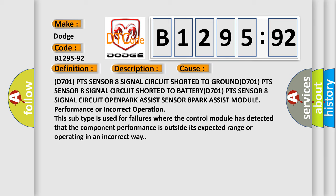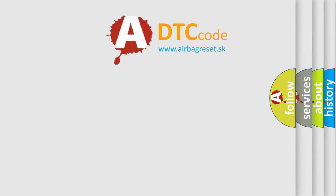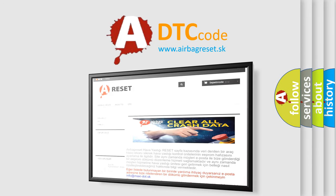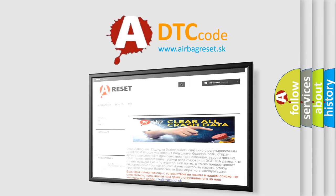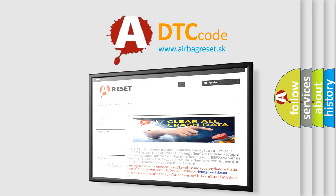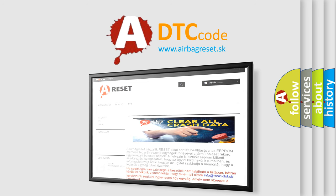The Airbag Reset website aims to provide information in 52 languages. Thank you for your attention and stay tuned for the next video.